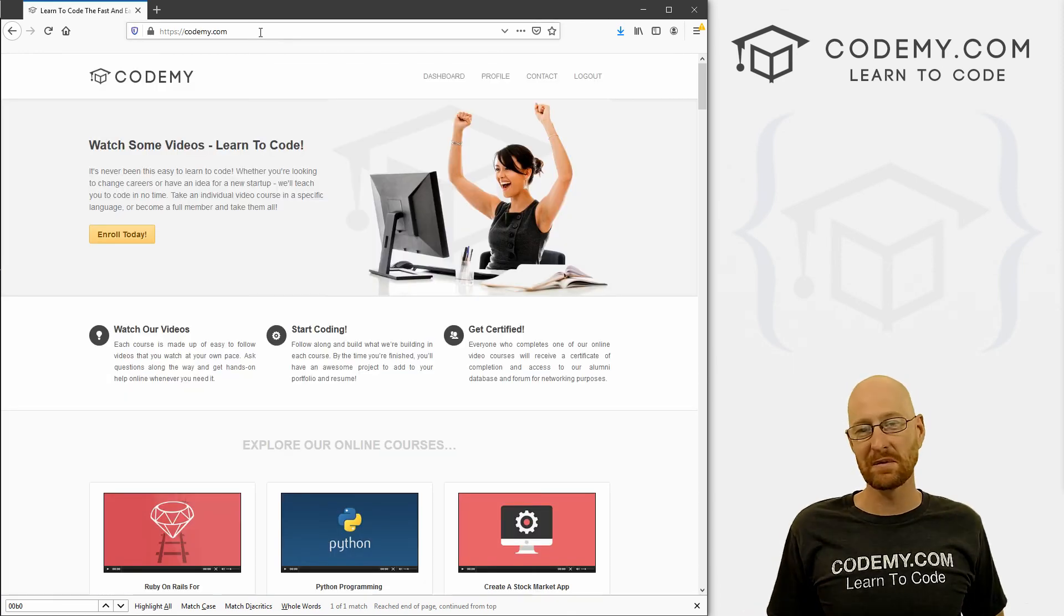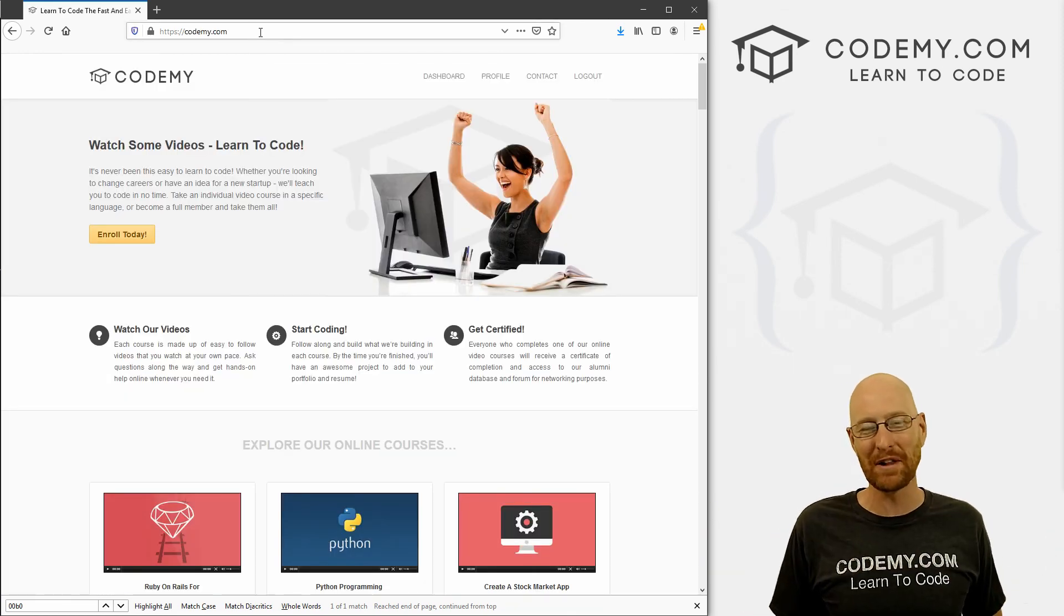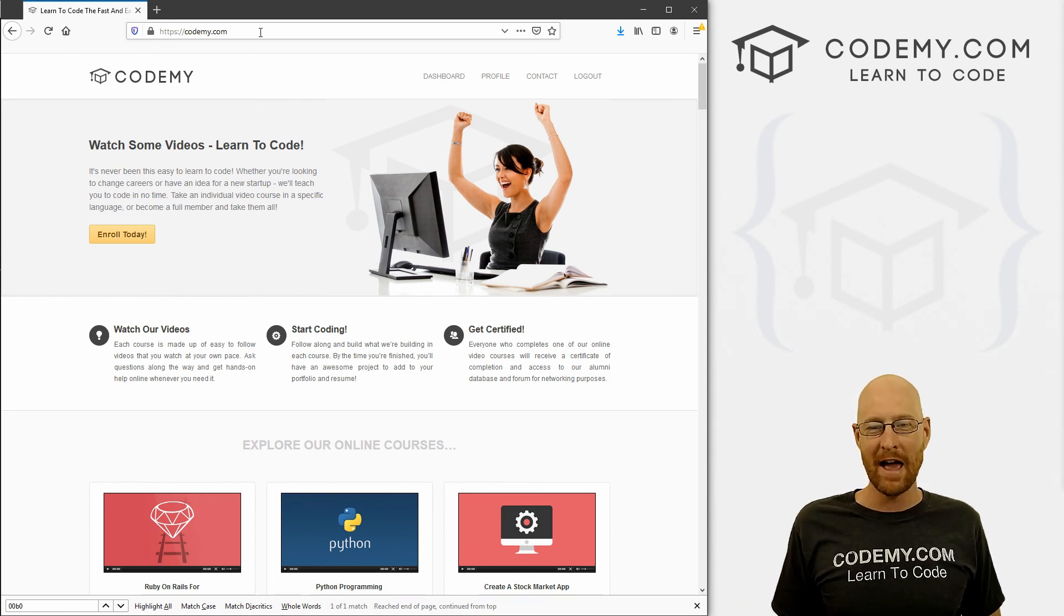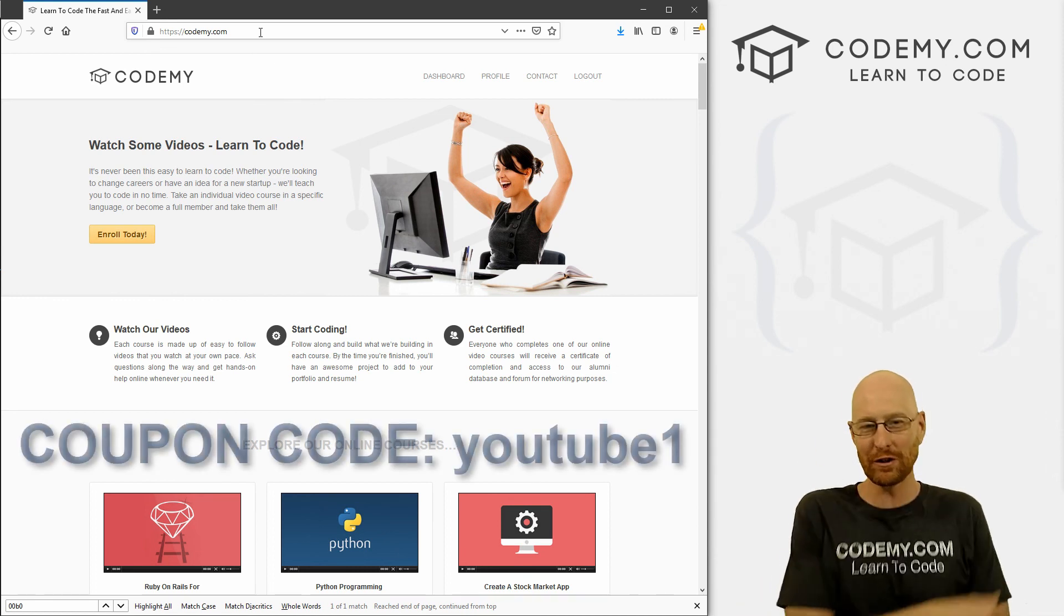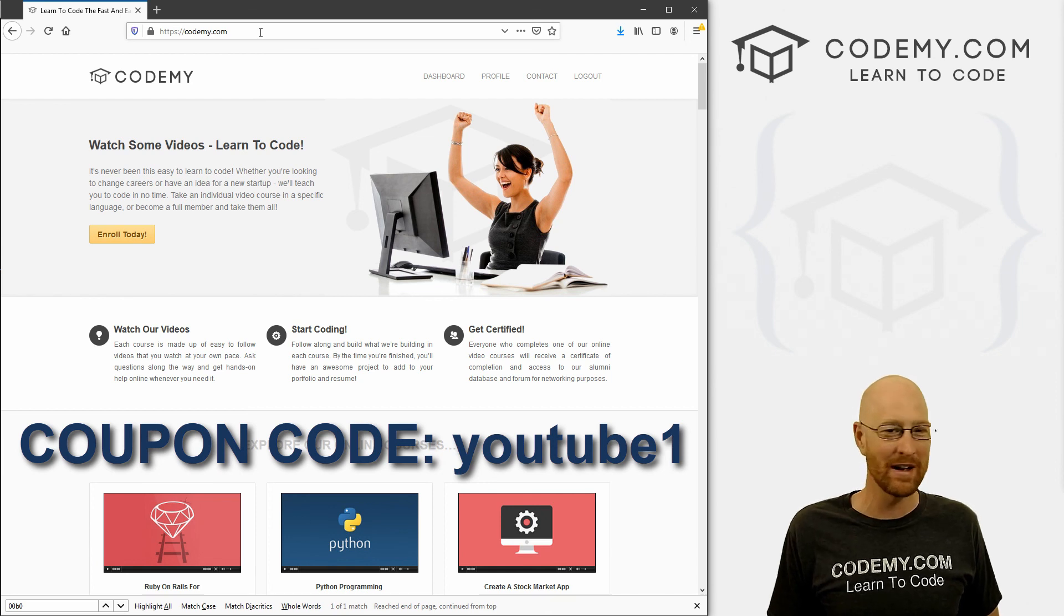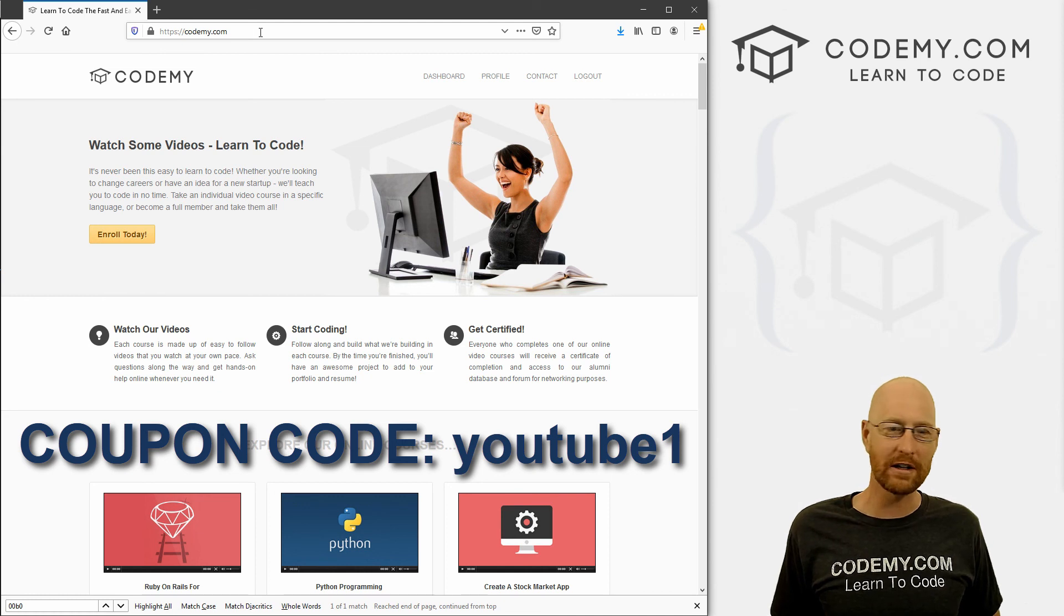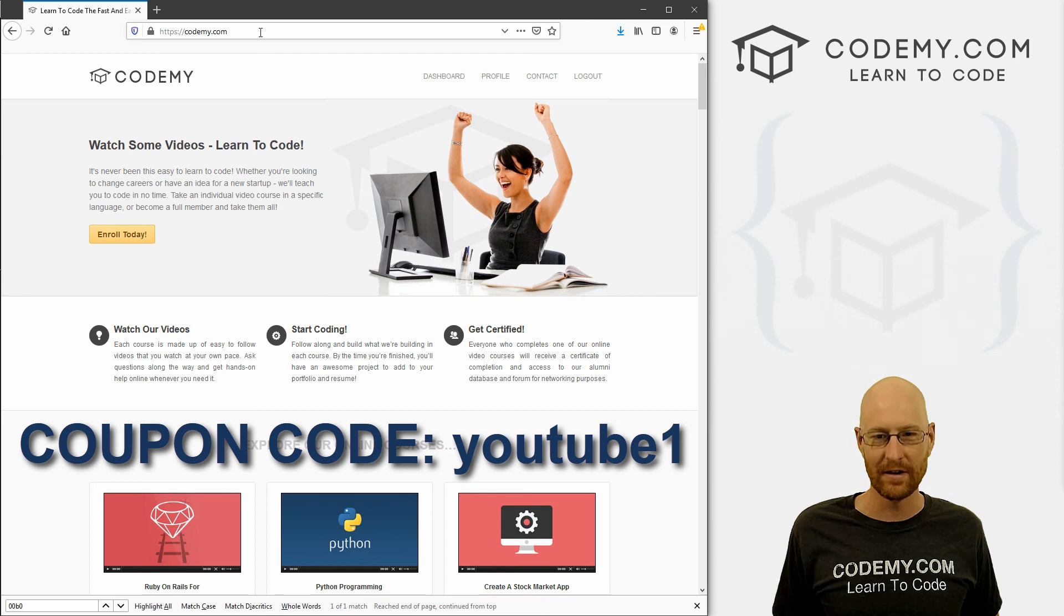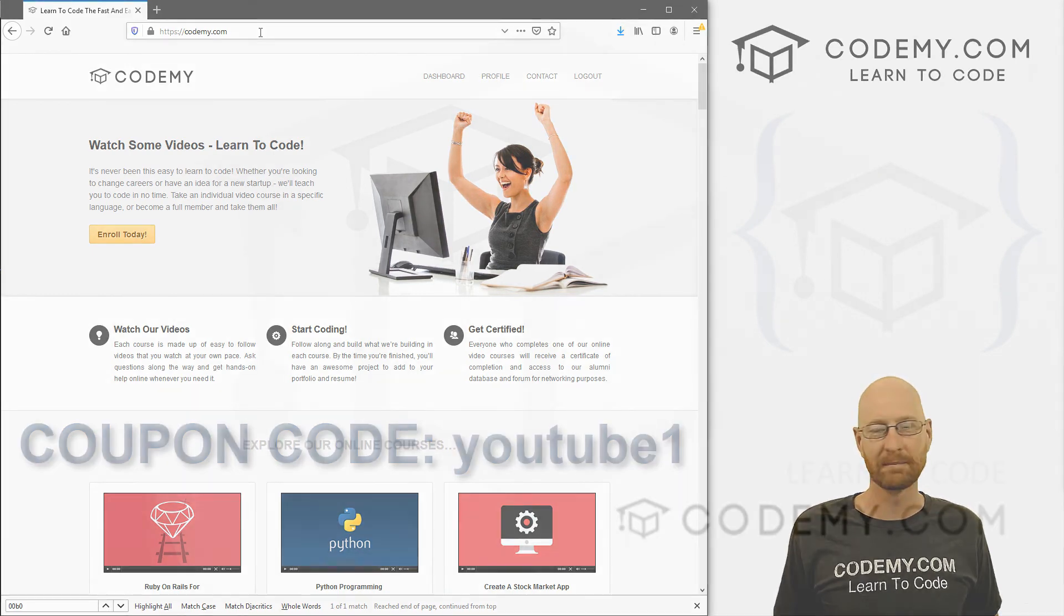If you liked it, be sure to smash the like button below, subscribe to the channel, give me a thumbs up for the YouTube algorithm. And check out Codemy.com where you can use coupon code YouTube1 to get $30 off membership. So you pay just $49 to access all my courses, over 40 courses, hundreds of videos and the PDF versions of all my best selling coding books. Join over 90,000 students learning to code just like you. My name is John Elder from Codemy.com. And we'll see you in the next video.